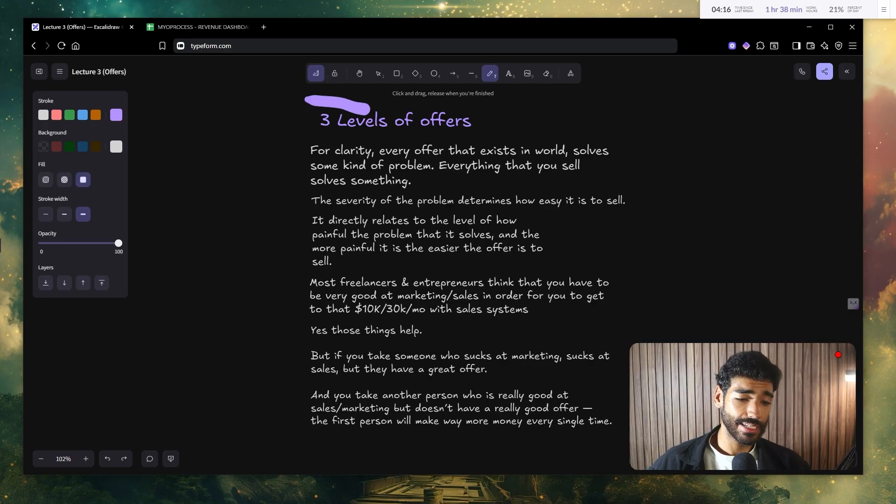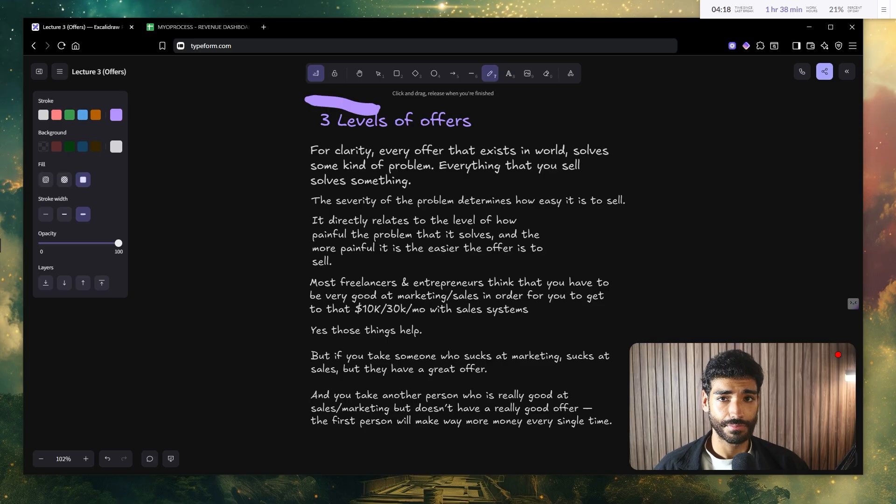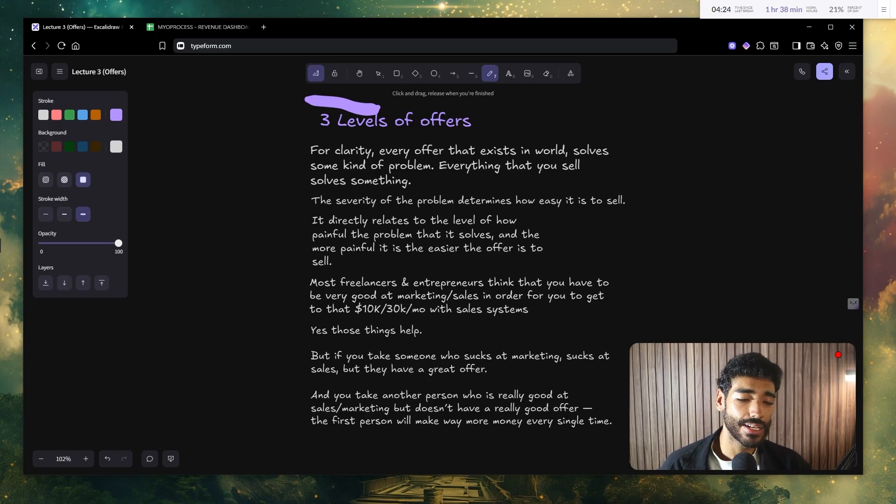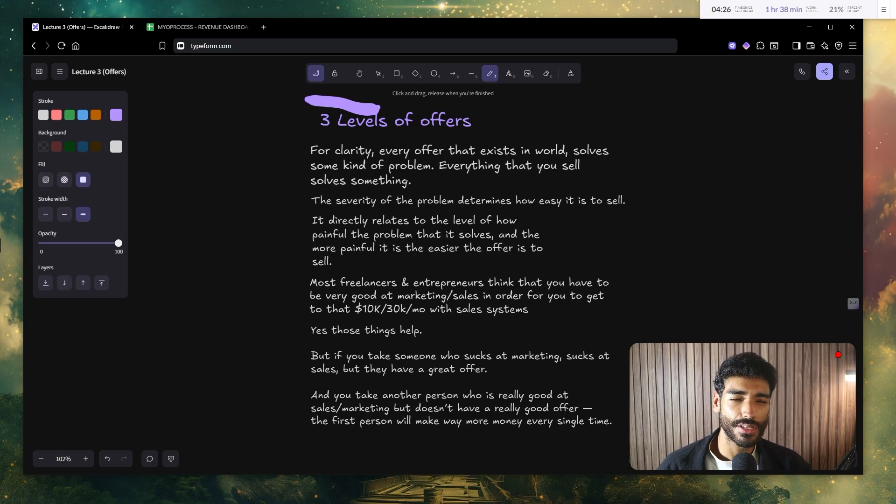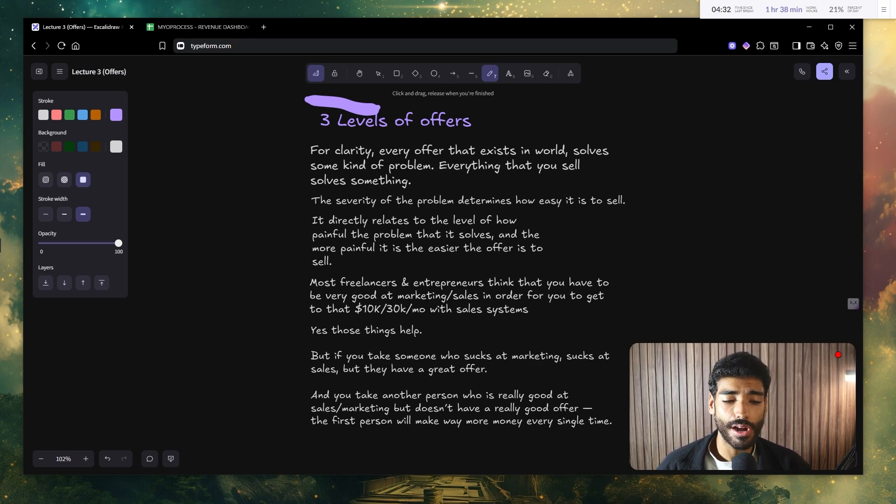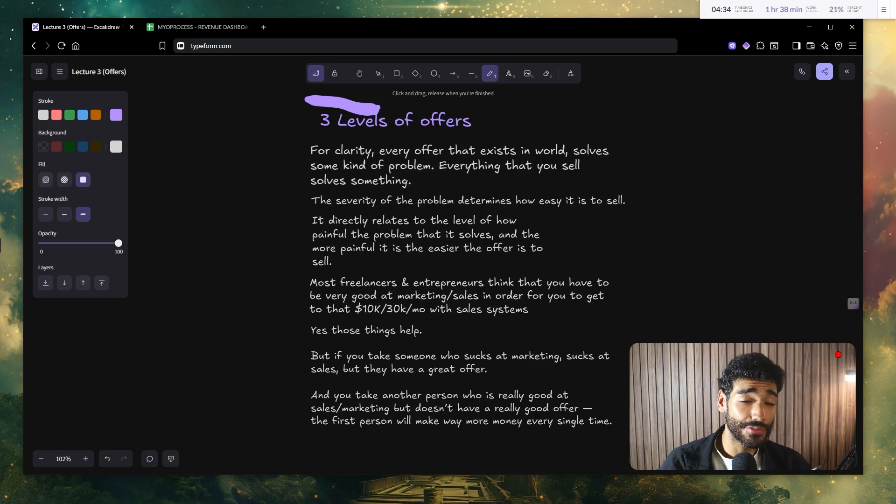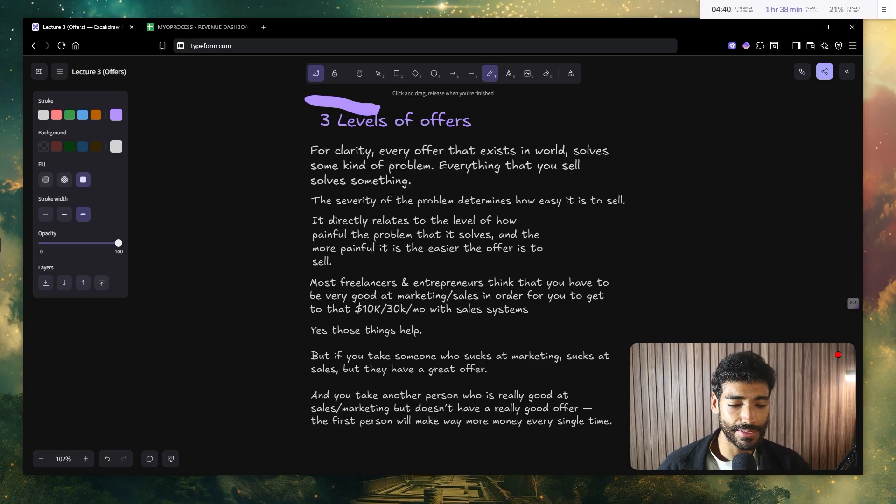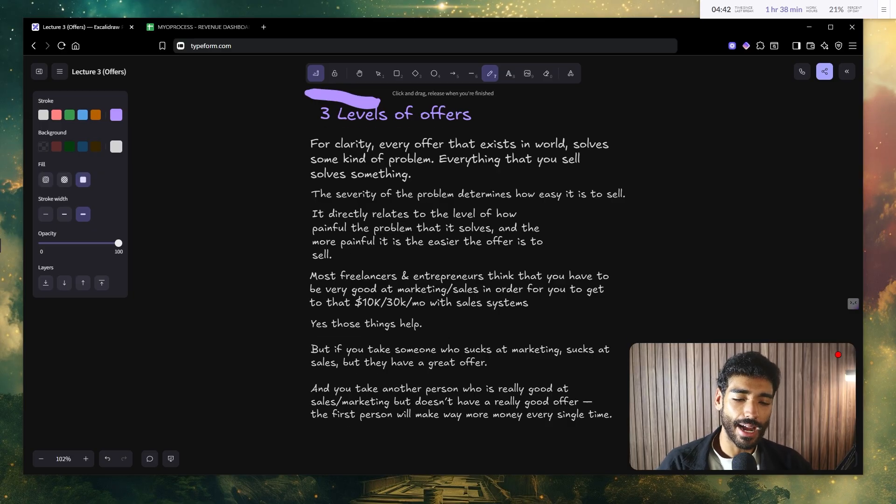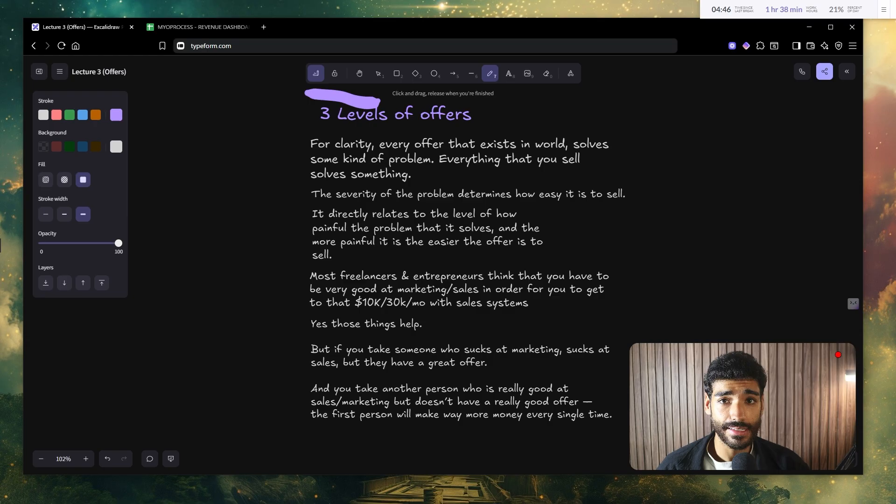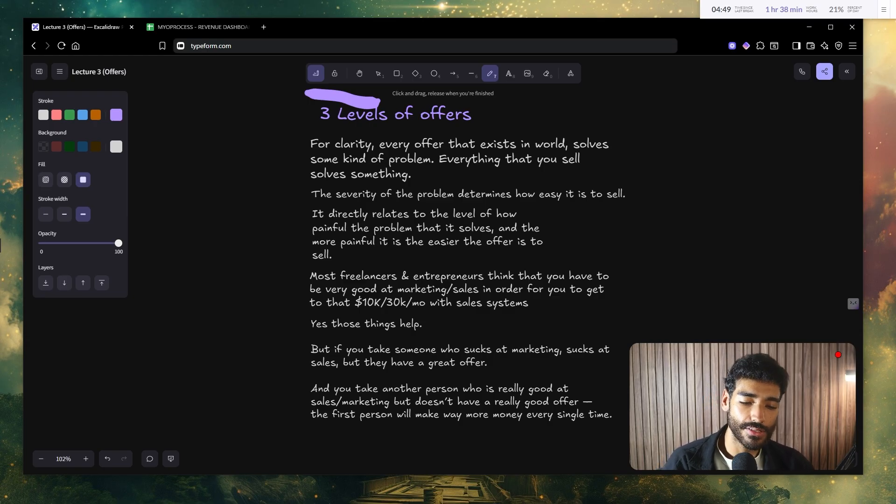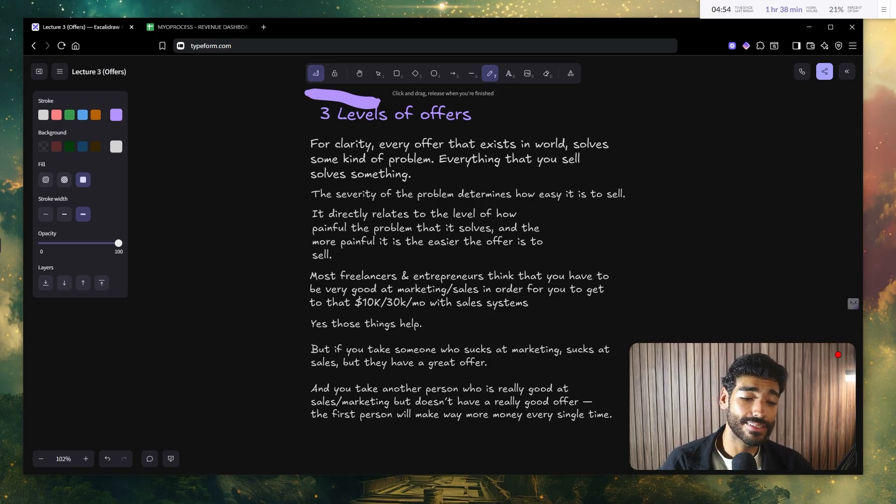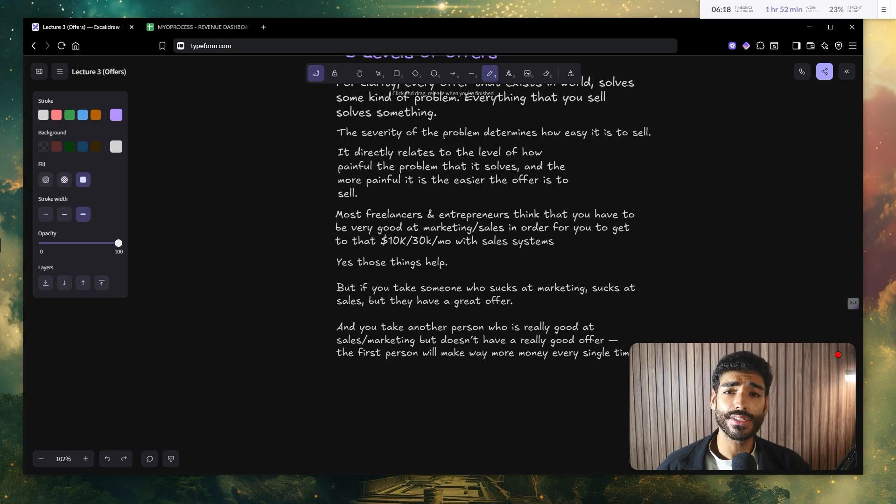So there are three levels of offers. But for clarity, every offer that exists in the planet solves some kind of problem. Everything that you sell solves some kind of problem. But the severity of that problem determines how easy it is to sell that offer. It's very simple. It directly relates to the level of how painful the problem is that your offer is gonna solve. And the more painful the problem is, the easier it is to sell the offer.